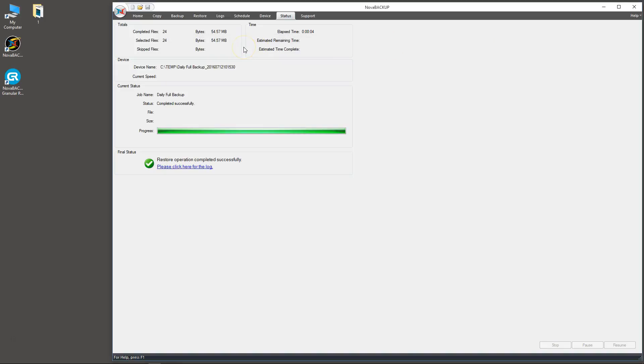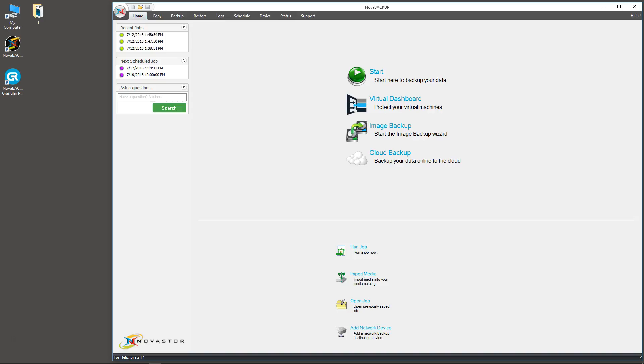You can close that, and that concludes restoring a file from a file-based backup. Now I'm going to leave you in the capable hands of our technician John, who will show you how to restore files from an image.